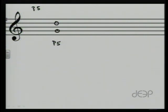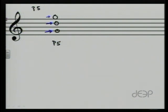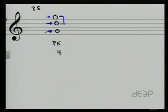Now, to invert that interval, we take the bottom note and move it up an octave so that instead of G being on the bottom and D being on the top, now D is on the bottom and G is on top. And as you look at the new interval from D to G, you can see quickly that it's not a fifth — that interval is a fourth. If we were to count those half steps, it would in fact be a perfect fourth.